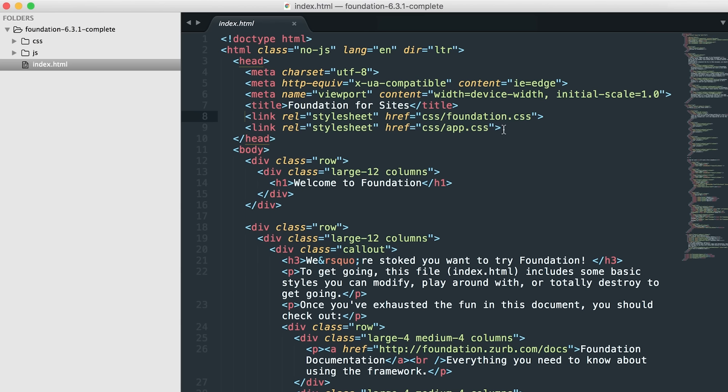Also, in between these is where you would add any additional CSS style sheet links that you have for web fonts or different icon fonts, anything like that would go in between these.